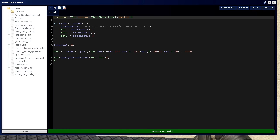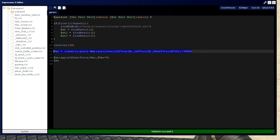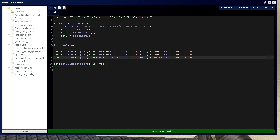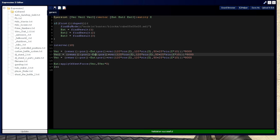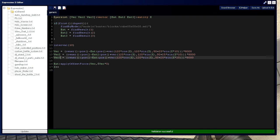Same thing with vector — bracket, bracket, bracket. We'll put vec2 and vec3. Now we're going to need corresponding vectors: vec2 is equal to int2, and vec3 equals int3.